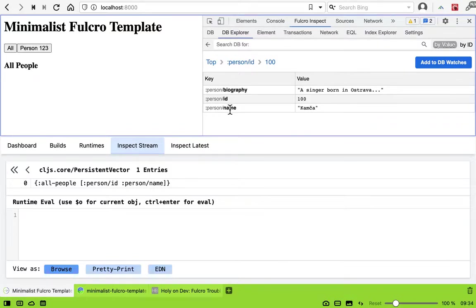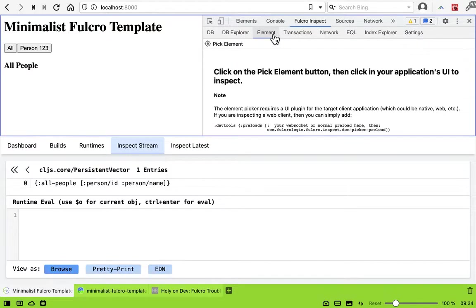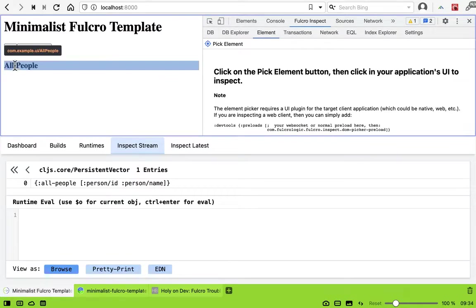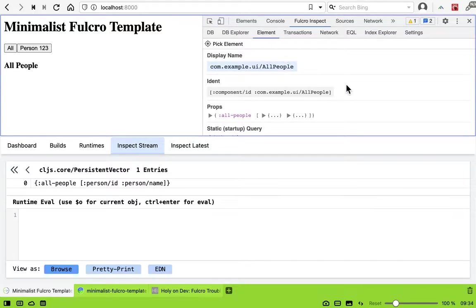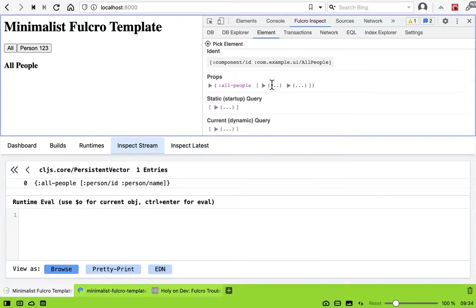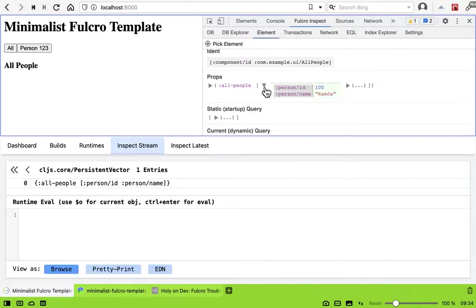How? The query is okay and the data is okay, so let's see what props the component is actually getting. Okay, it's actually getting what we expect. It's getting all the people.